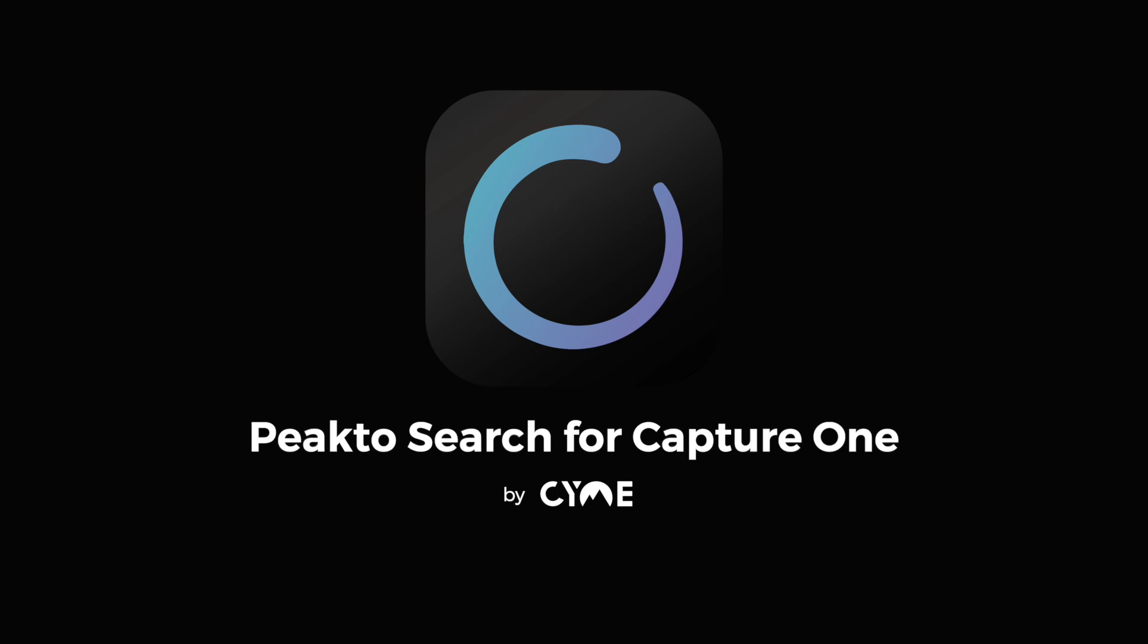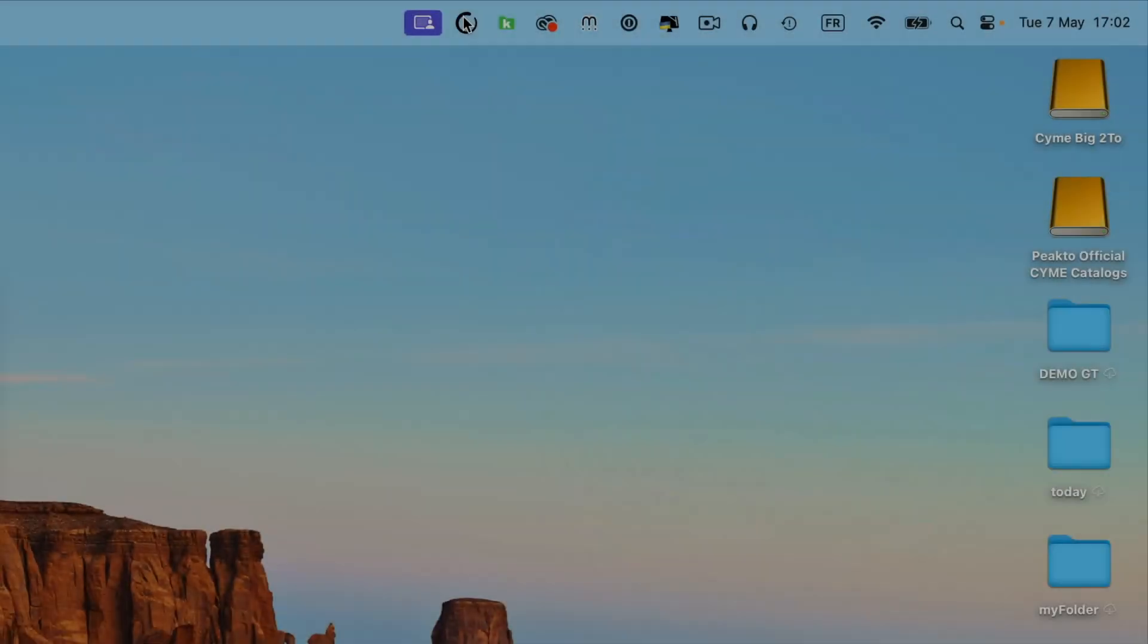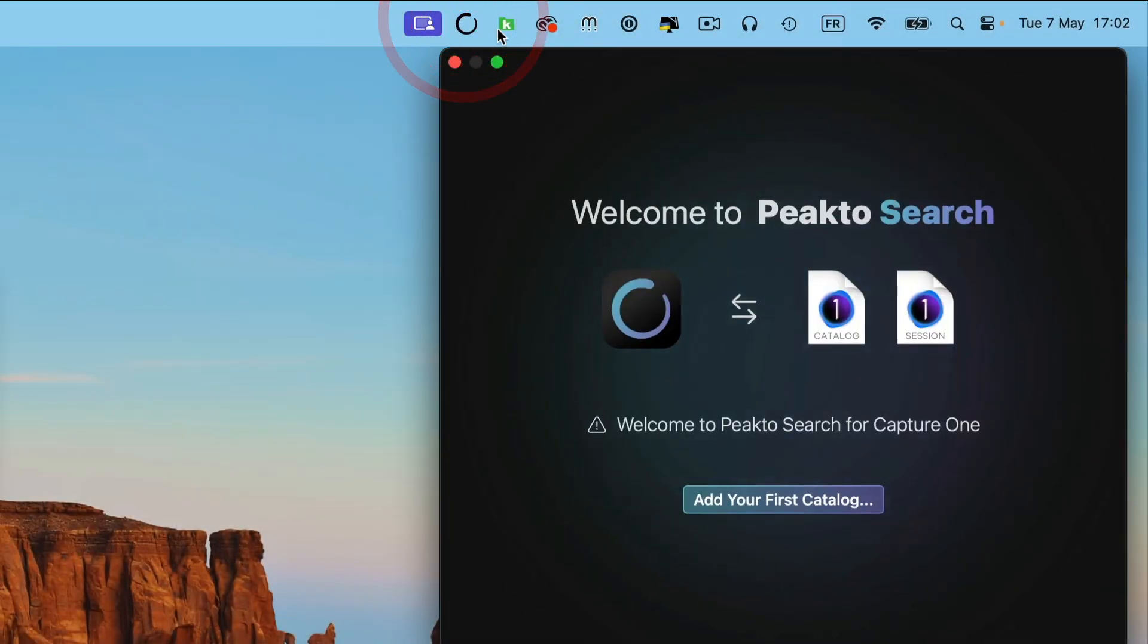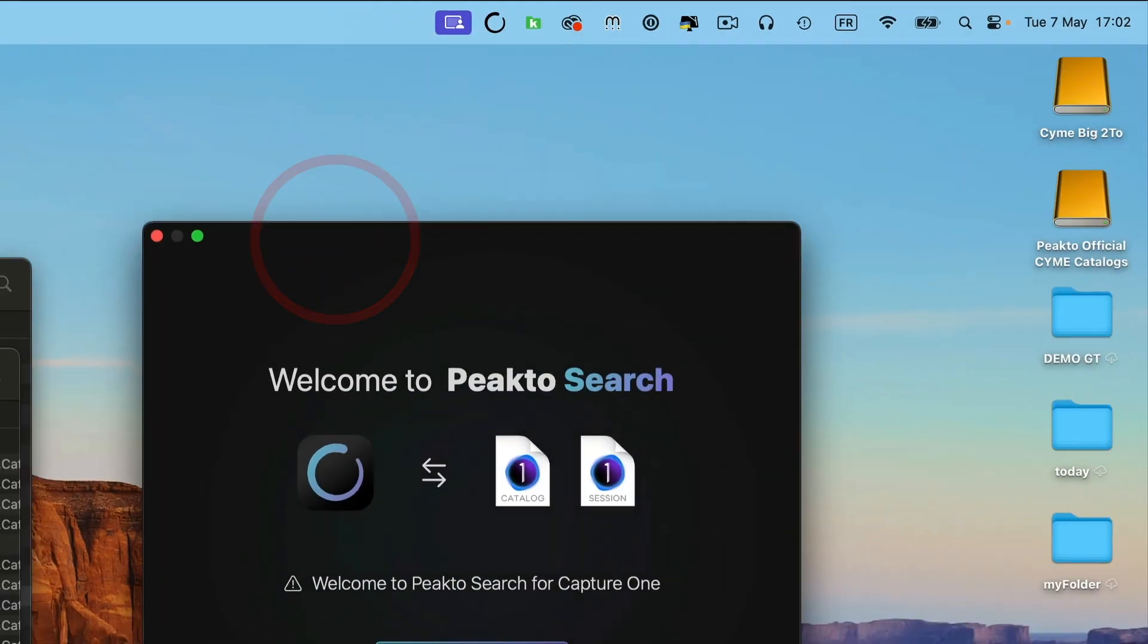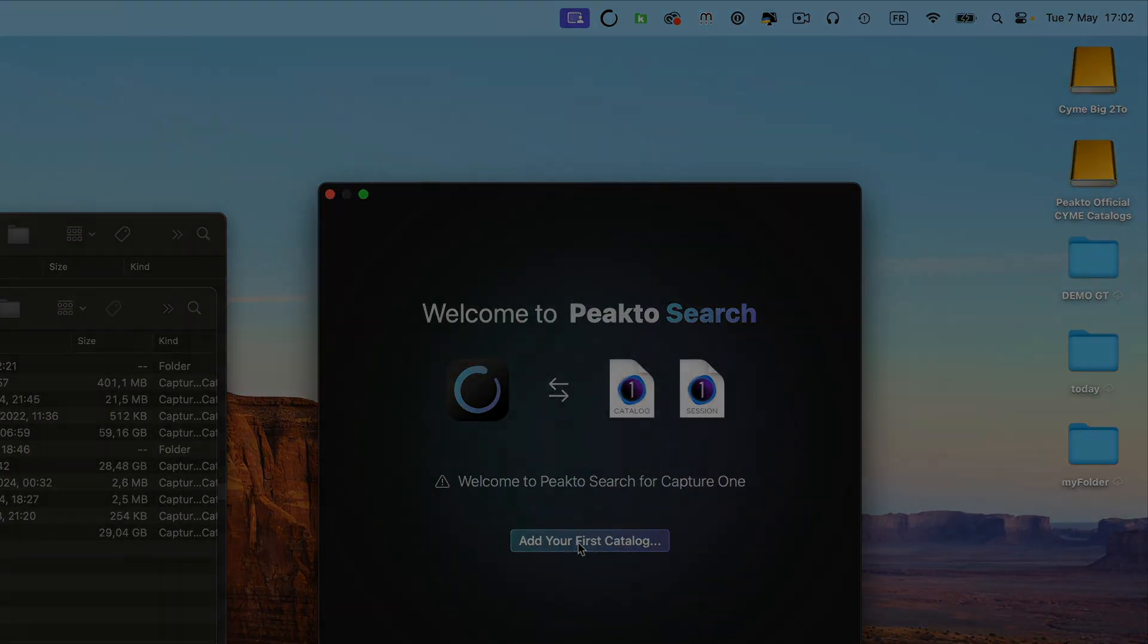PictoSearch is both a menu bar app and a Capture One plugin. Once installed, you will find it in your menu bar, and this is where you can start interacting with it.